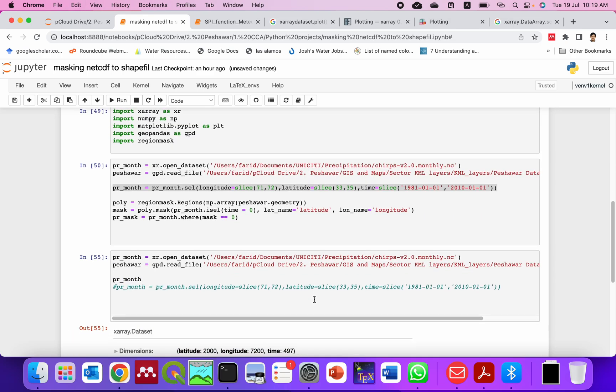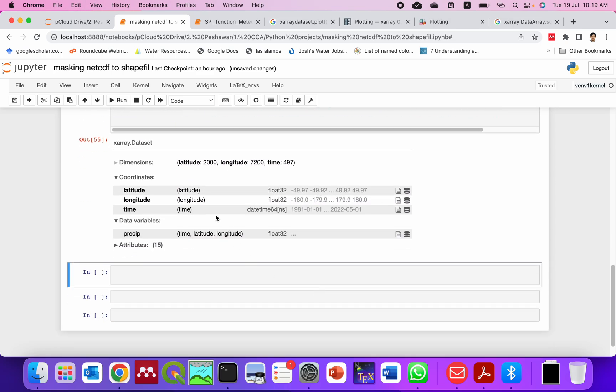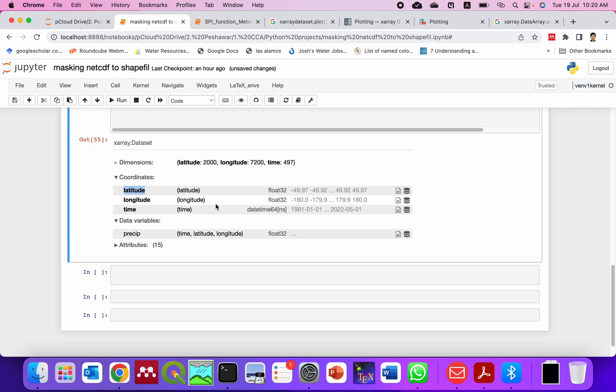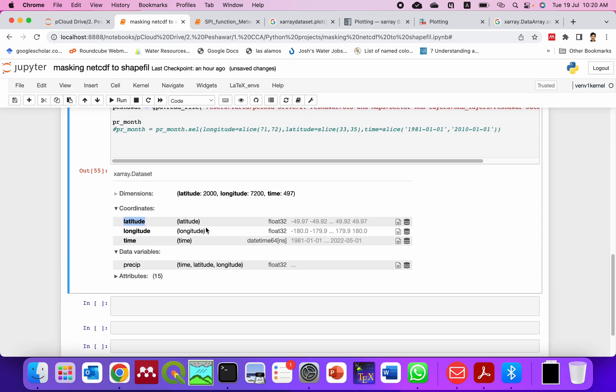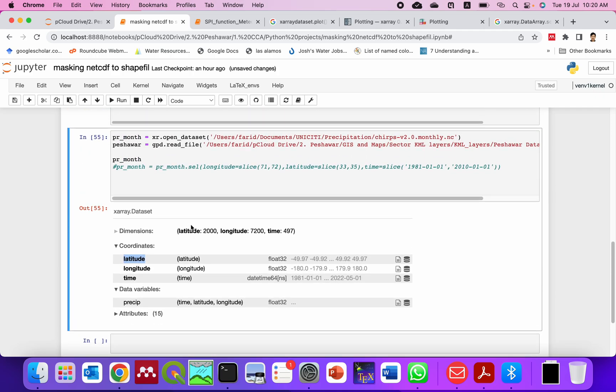You see here, this is the dataset and the dimensions are latitude, longitude, time. So you just simply use this dimension to slice.